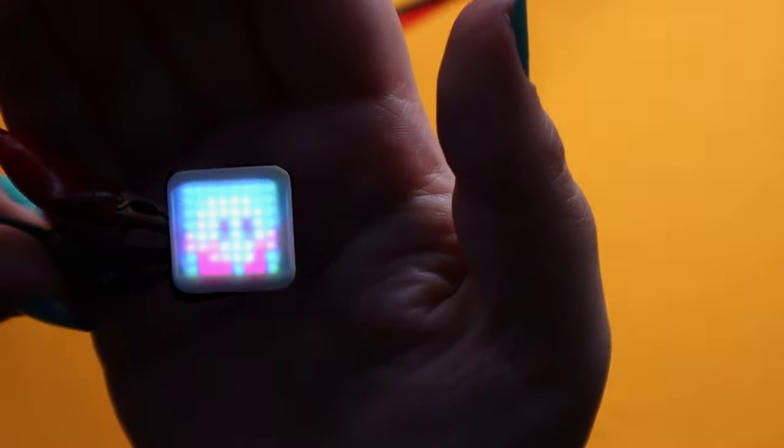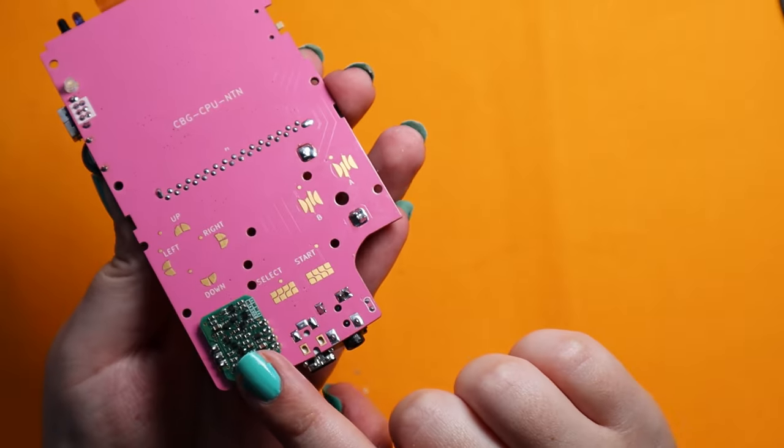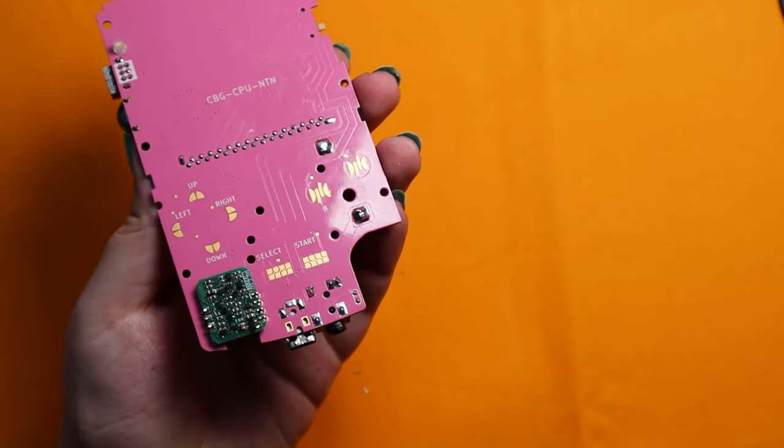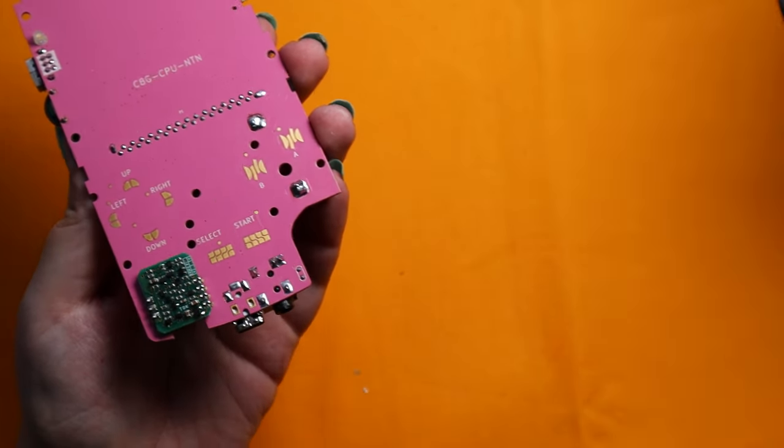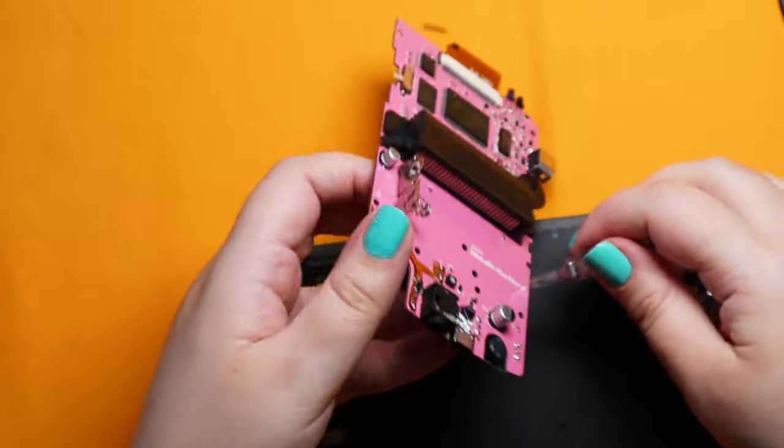So I can put that in my Game Boy now by removing the original regulator first.